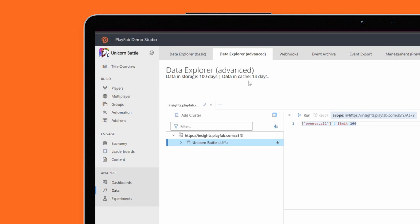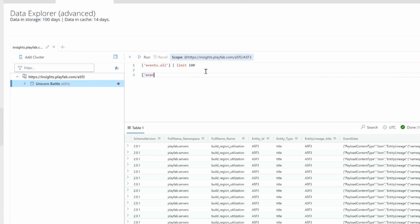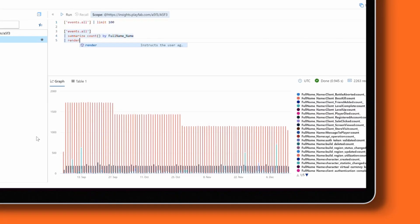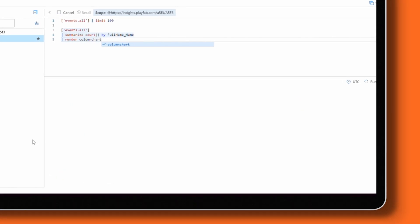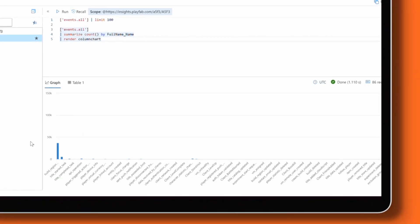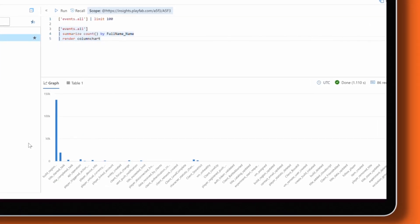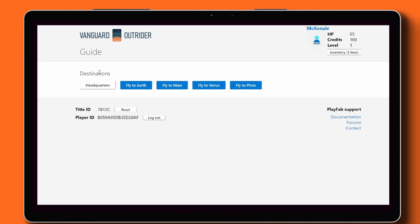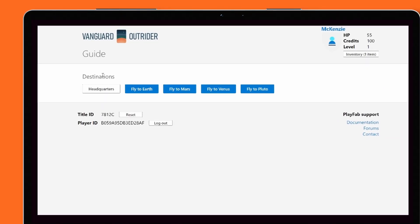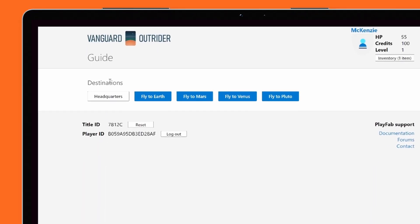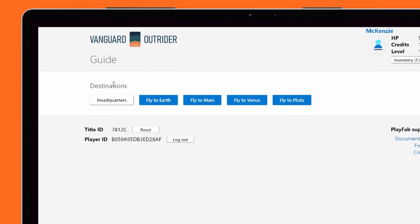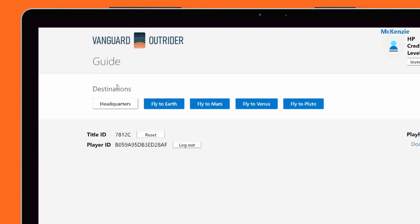Advanced mode is designed for more complex queries and visualizations. It's powered using Kusto Query Language, a SQL-like language that's easy to pick up and learn. Advanced mode enables you to join multiple data sources and render charts and graphs with ease. You can try out Data Explorer with PlayFab's demo game, Vanguard Outrider, to see for yourself how easy it is.